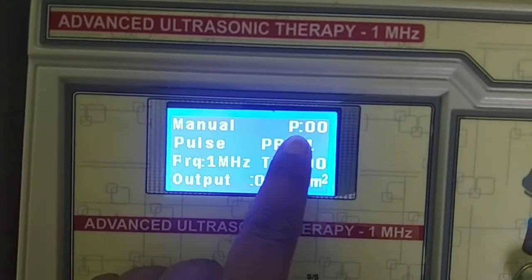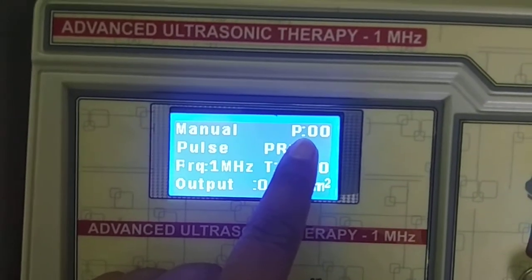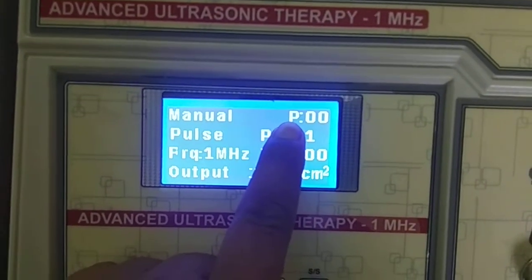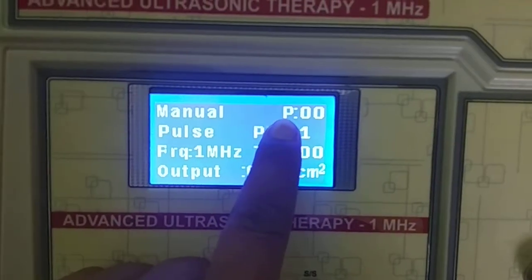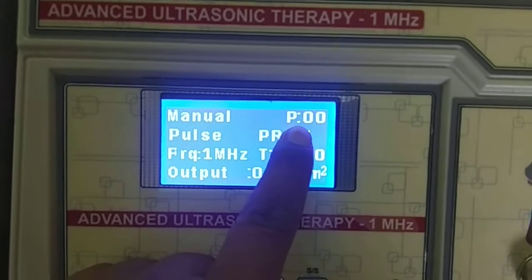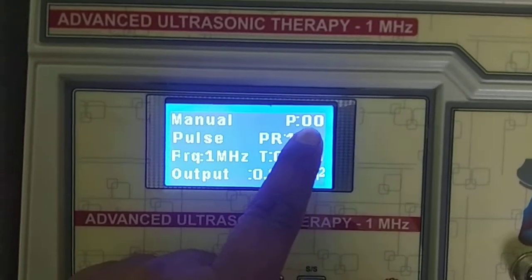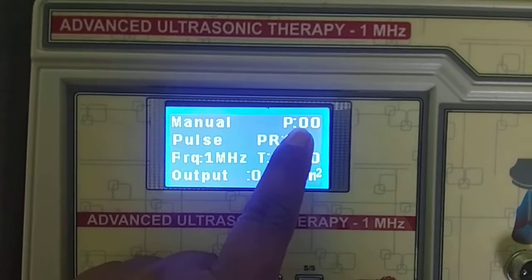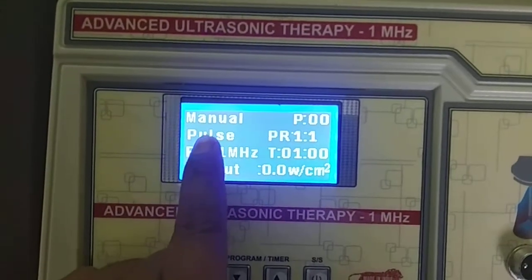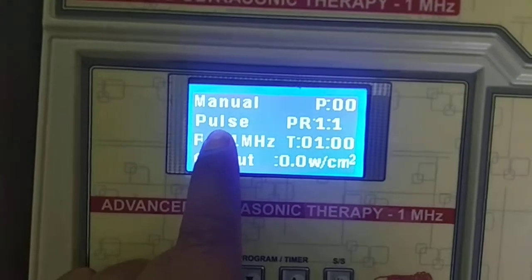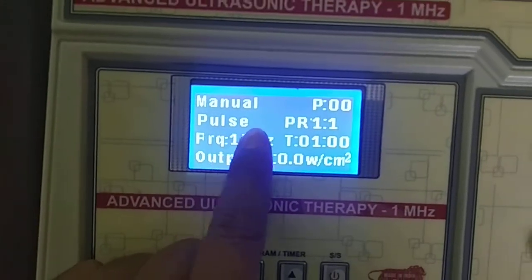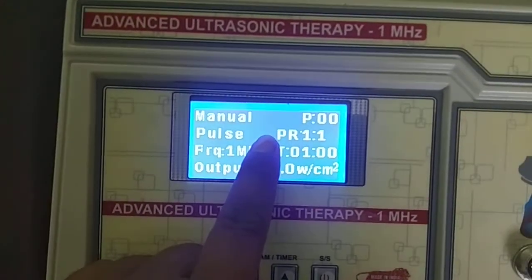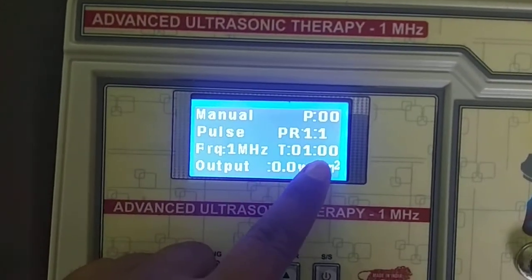Two modes are given in this device. The first is Program mode, where 55 programs are fixed, and the second is Manual mode, where Pulse and Continuous modes are available.